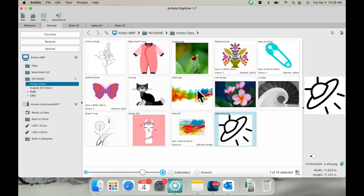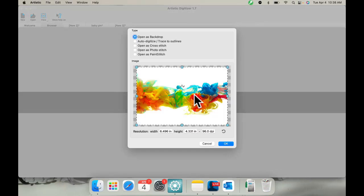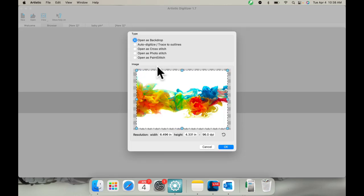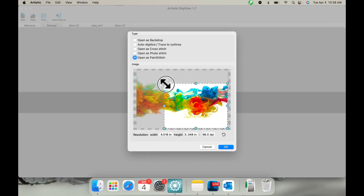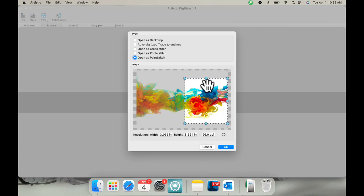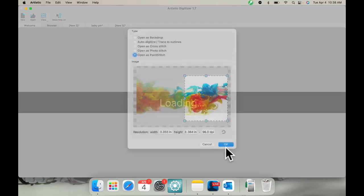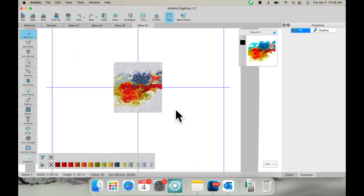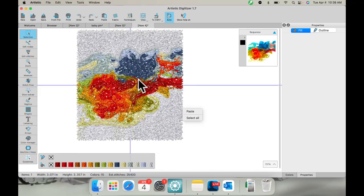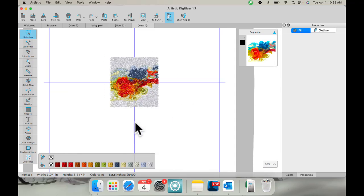Let me show you what paint stitch looks like. We'll use this JPEG here. In junior you just have backdrop and auto digitize, but down here we have the extras. I'm going to do dropout — I just want some of this, I don't need all of it. I'll click okay and it'll bring it right into here. There we go — it's turned it into a thread work of art. This is a great piece. I might want to cut it into a shape using my digitize outline shape tool and the knife.